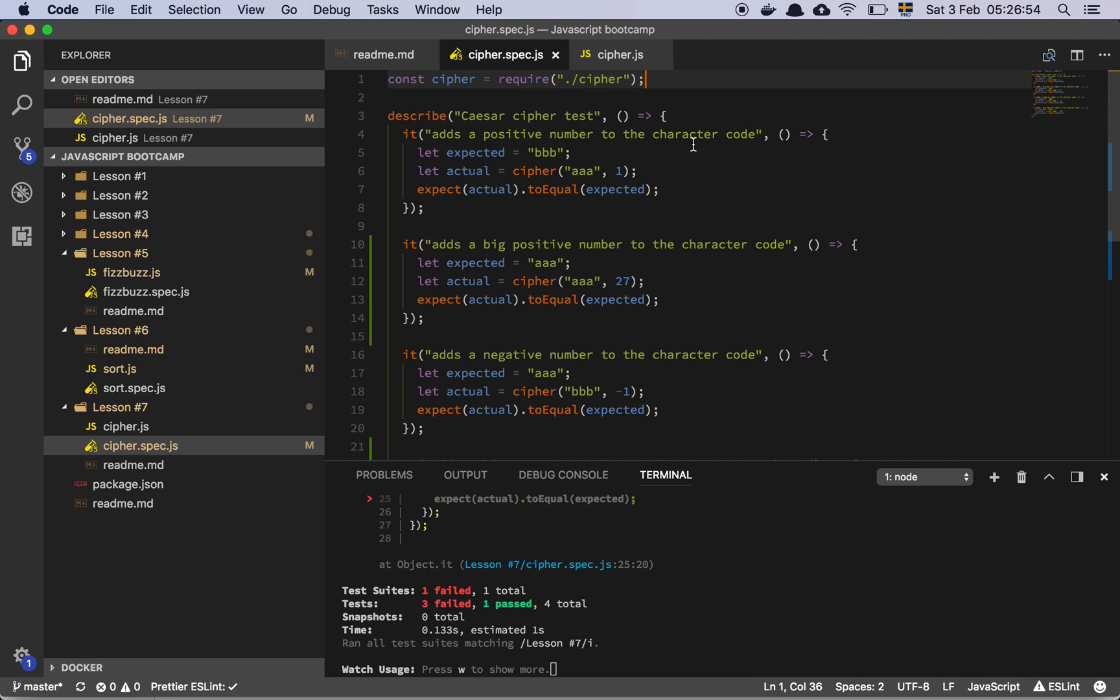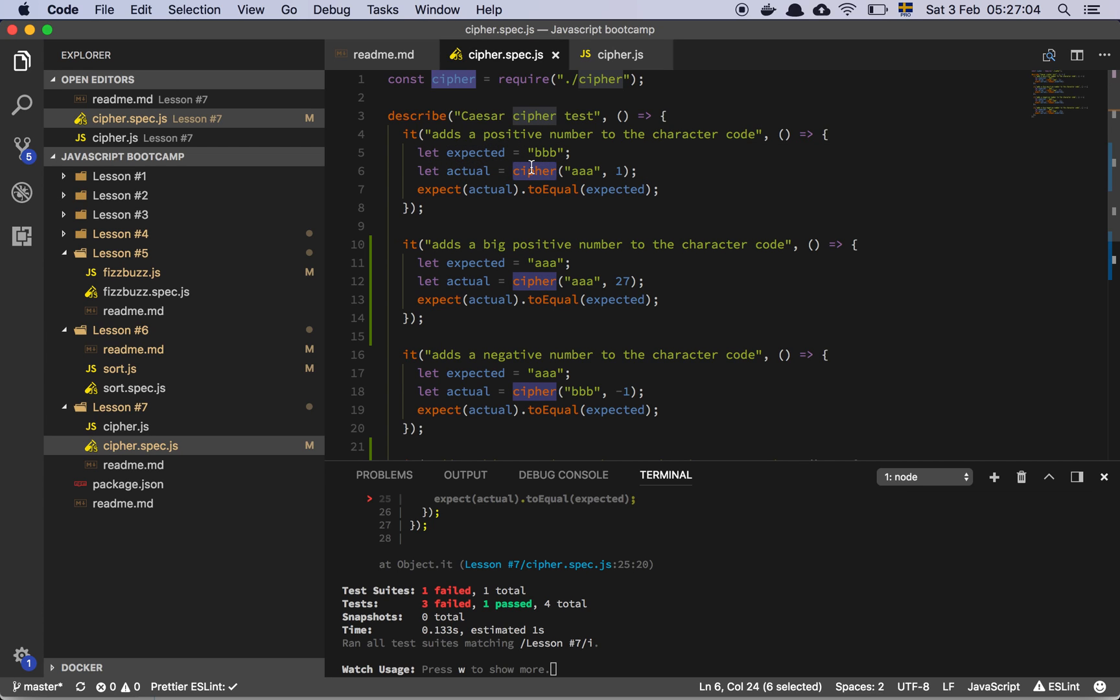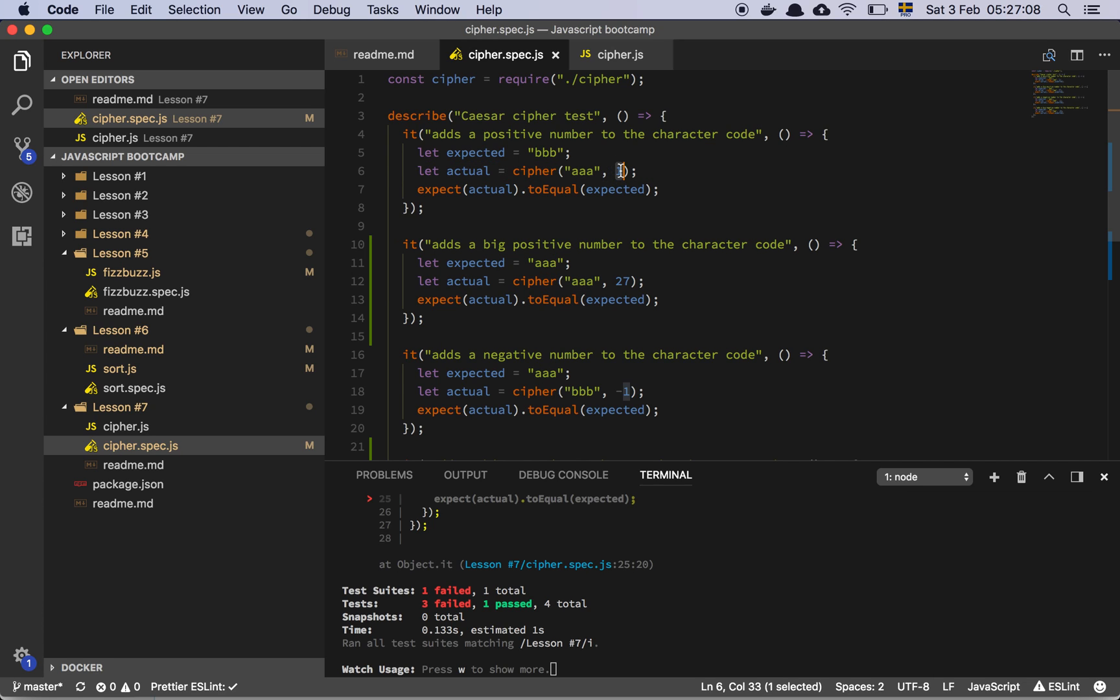Right, so the first test is, adds a positive number to the character code. Okay, so I expect to get back a string of BBB, if I grab my cipher function and I add AAA and a number of 1,